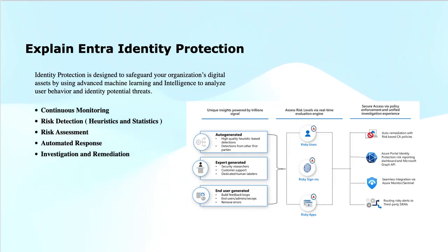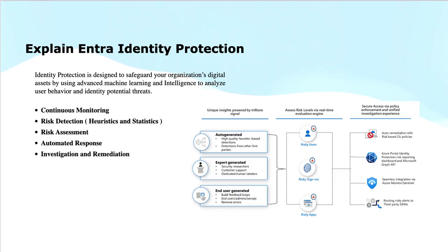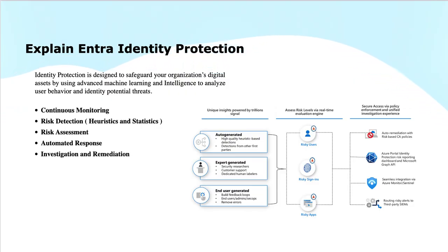Anomaly detection: any deviation from the established baseline is flagged as a potential anomaly and the users are flagged at risk. For instance, a login from an unusual geographic location or a sudden spike in failed login attempts can trigger a heuristic-based alert.